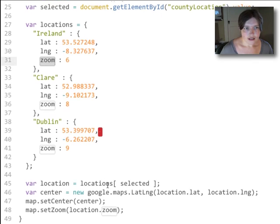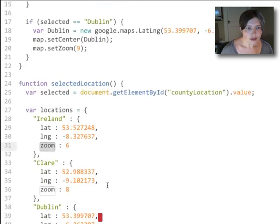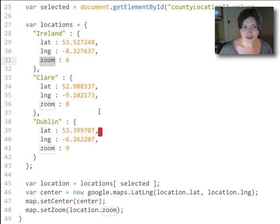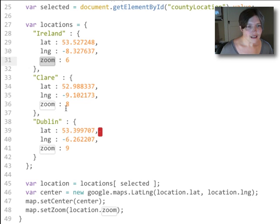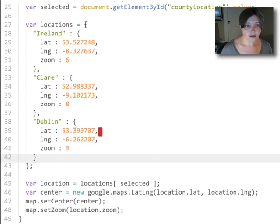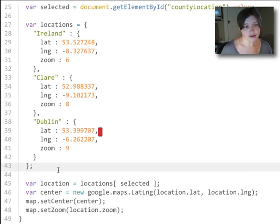This new function has the same functionality as the function above, but it has a few benefits. Number one, we aren't repeating the same code over and over again, and that has payoffs for maintainability and your sanity, especially if you ever have to change that code — you don't want to change it in three places. The other benefit is that it becomes really easy to add a new location. We don't have to write a whole new if statement; we just add another property to the locations object. You can even imagine getting this locations object from the server, so it doesn't have to be hard-coded into your JavaScript anymore.